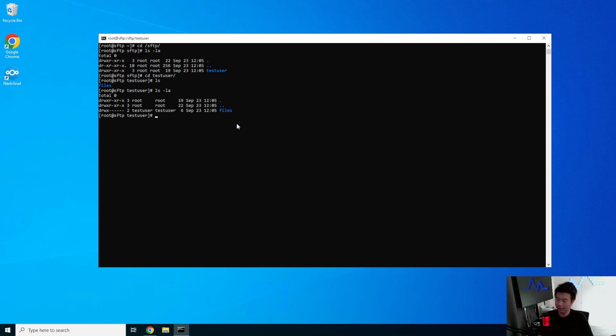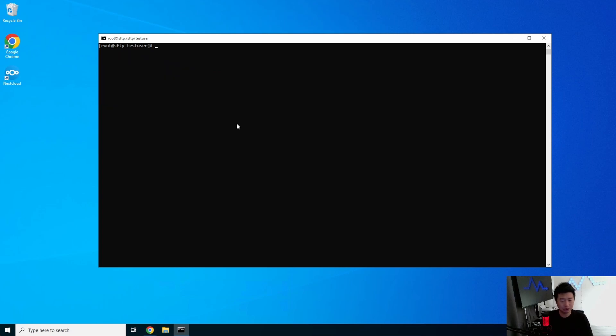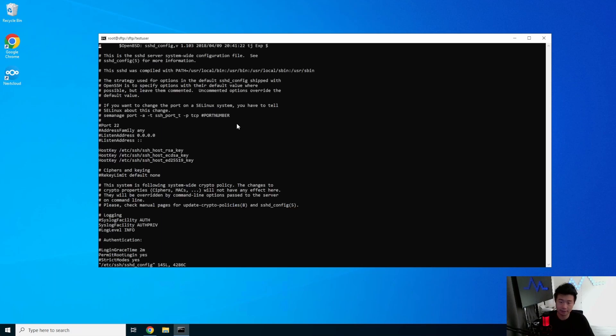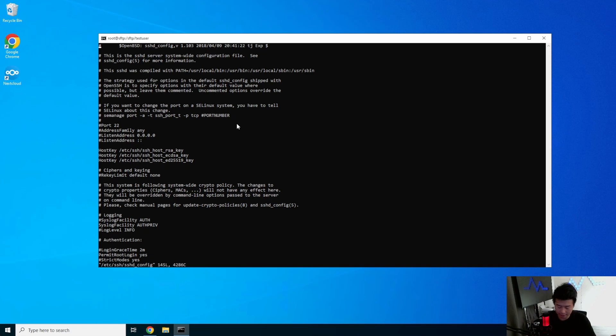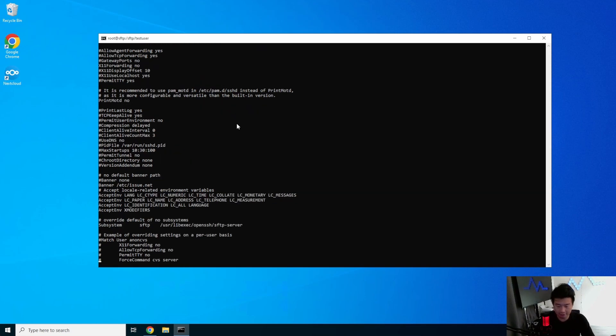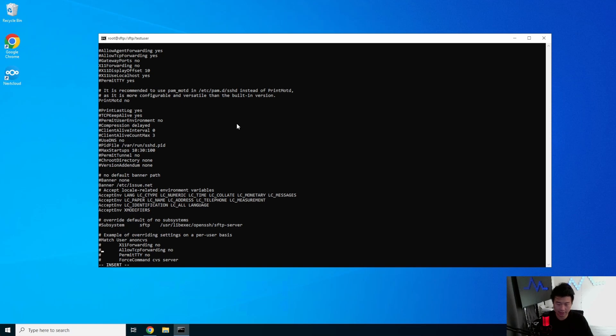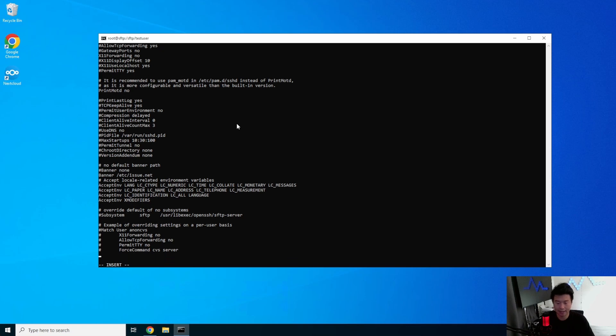So now that we got everything pretty much on the user side configured, what we'll need to do is now edit the configuration side for SSHD config. So when you install OpenSSH, this is the SSHD config that comes with it. And at the very bottom, what we're going to do is actually do the subsystem override, but we're going to do it a little bit differently than what they currently have it. So in here, we'll just comment out what they have in current subsystem, and we'll just add what we need at the very bottom. So we'll still use subsystem for SFTP, and we'll just call it internal SFTP.